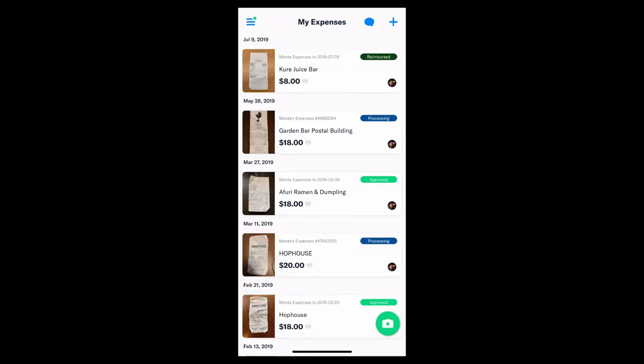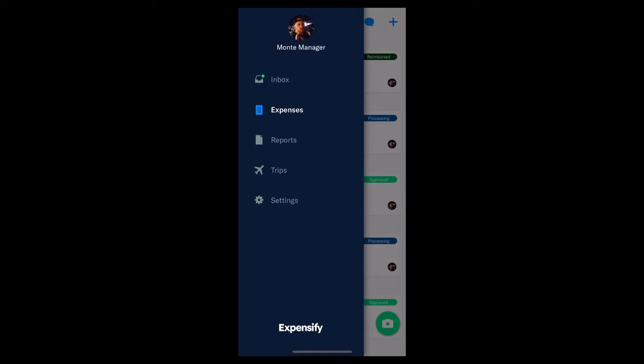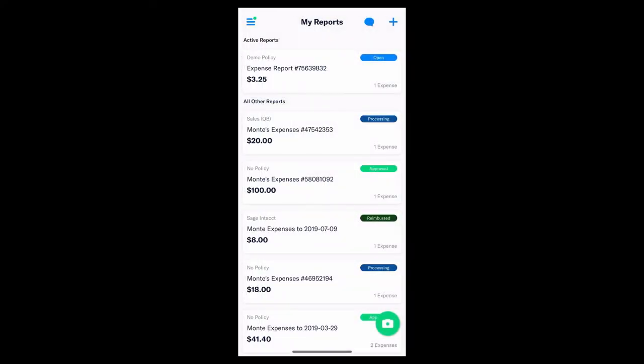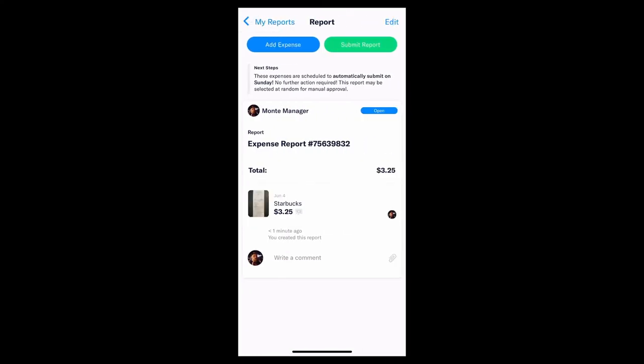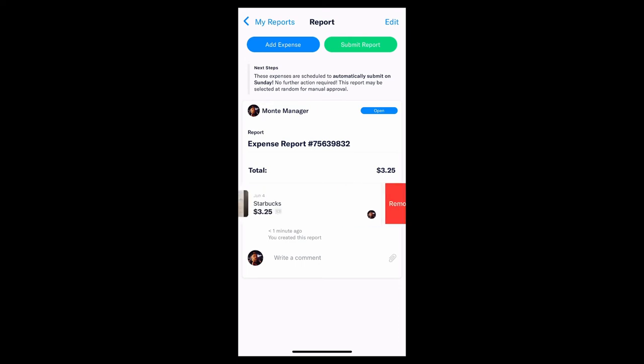Next, below that, we have the Reports tab. This allows you to see your reports as well as manually submit or edit them. All you need to do is tap on any open report and you can remove or add line items to it.